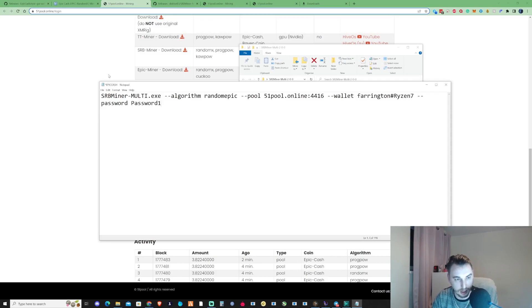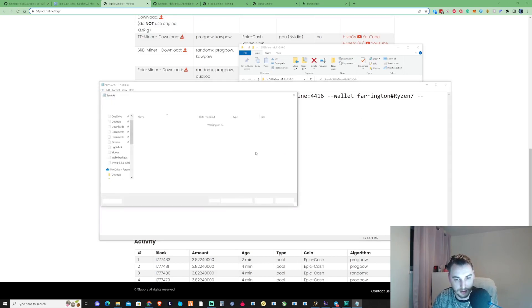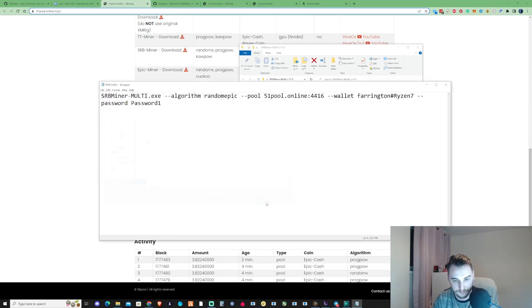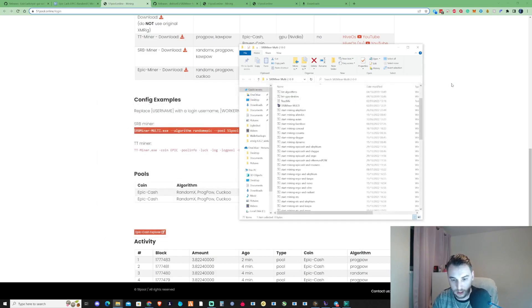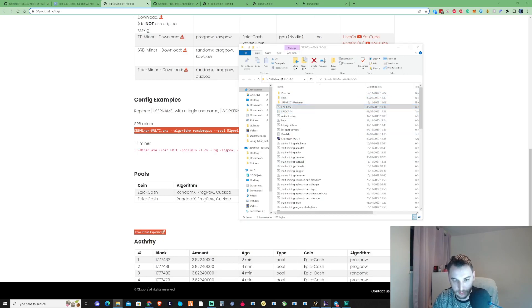Then what you need to do is just go ahead and press File, Save As, and at the end here make sure that it's lowercase. Just put full stop .bat.